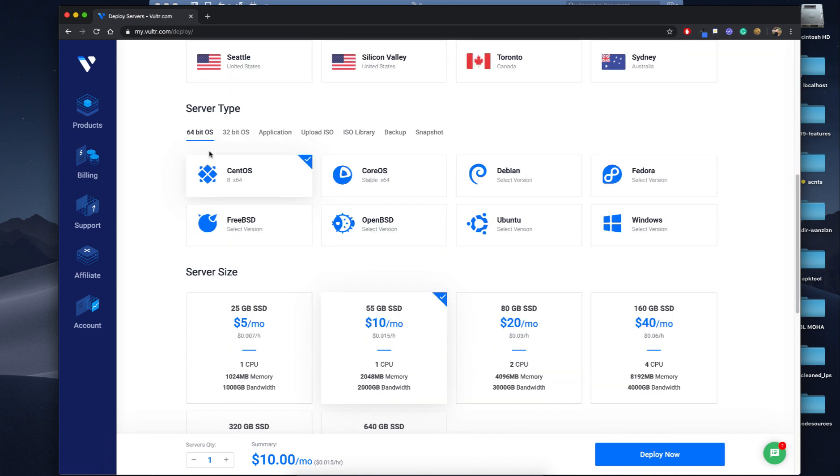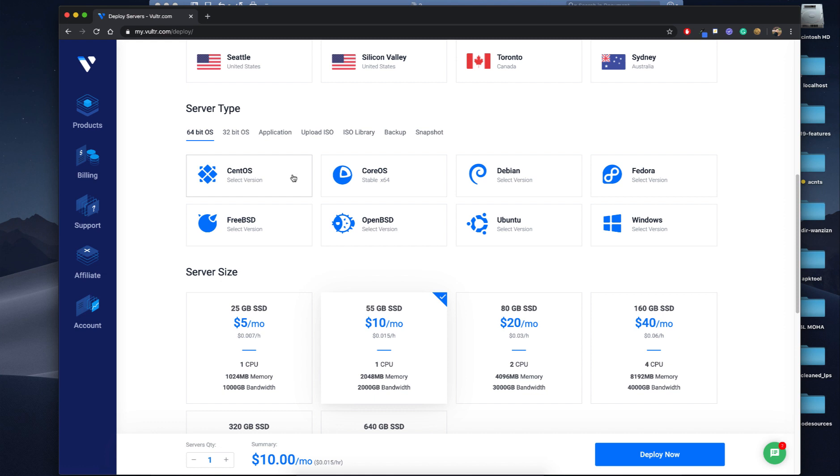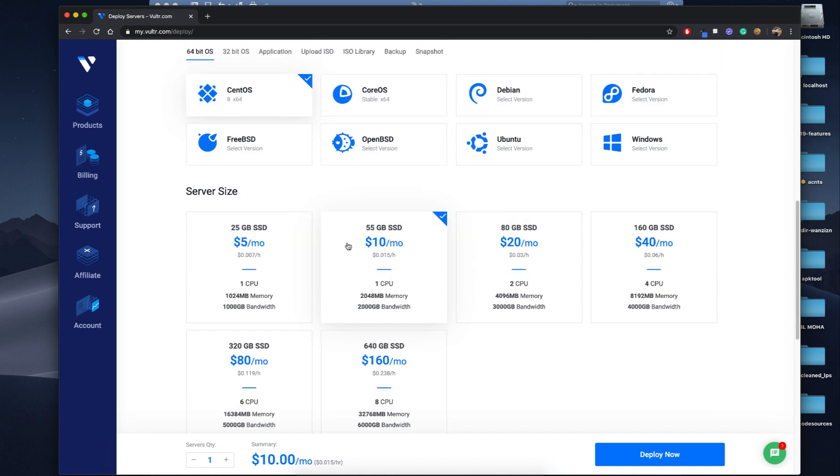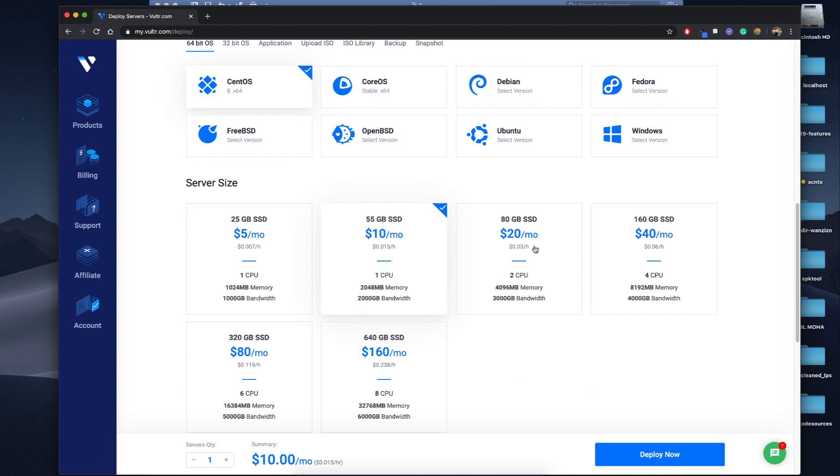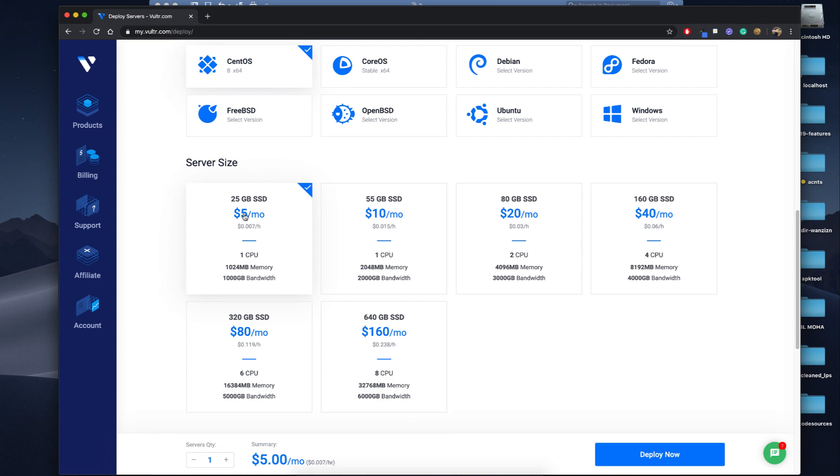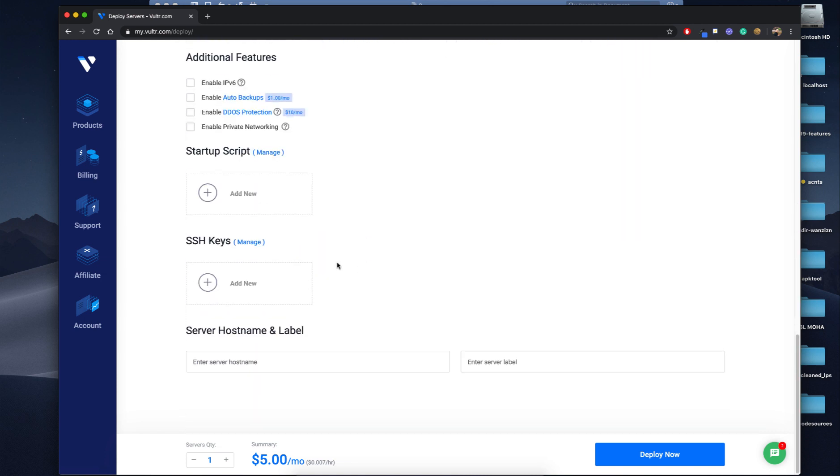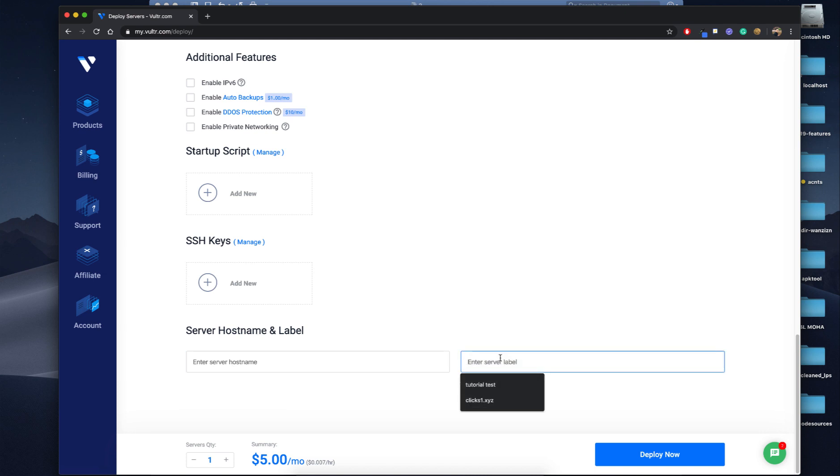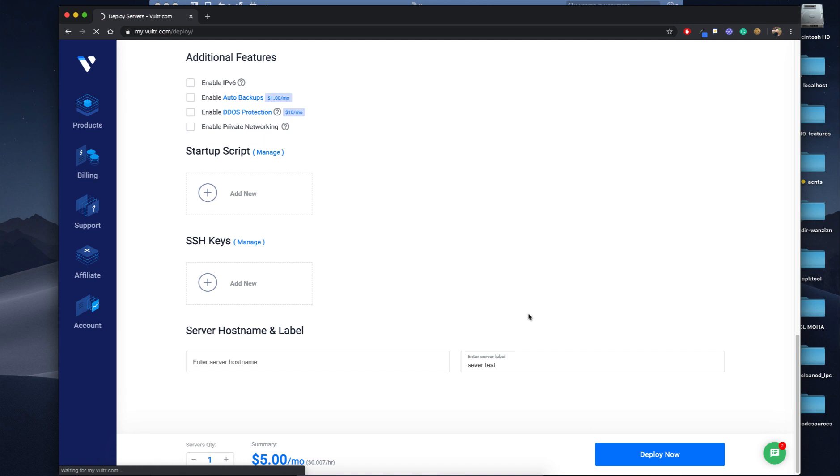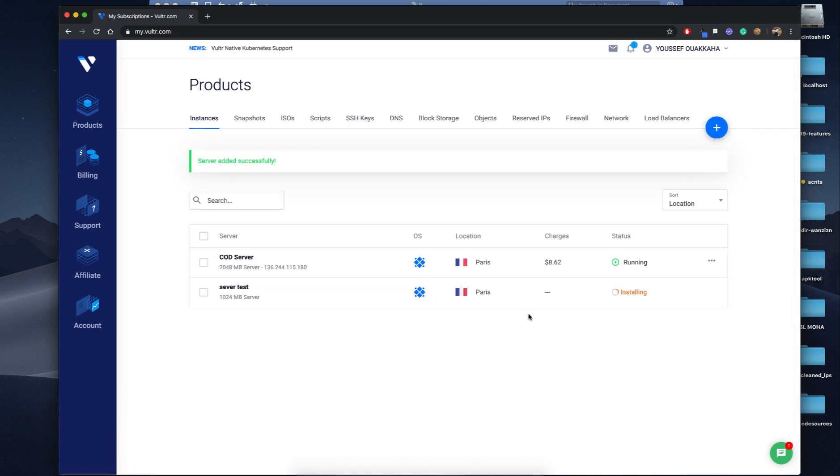Here you will select the system and the version. We'll go with CentOS, the latest version. Here we will go with our plan. The difference is the memory, bandwidth, CPU, and capacity. We will go with the cheapest one. Here you will enter your hostname, we will name it server test. Let's deploy now. You're gonna have to wait like three minutes or so.